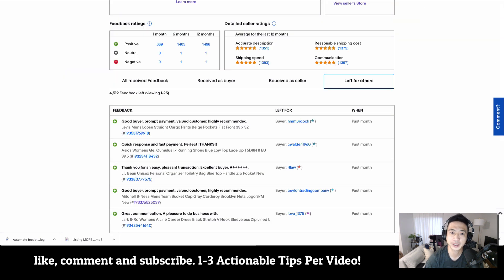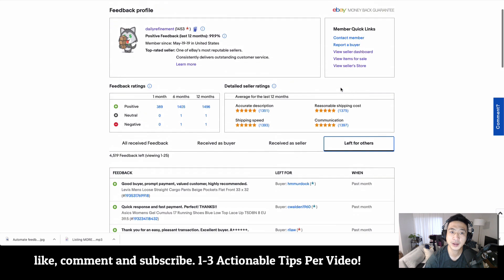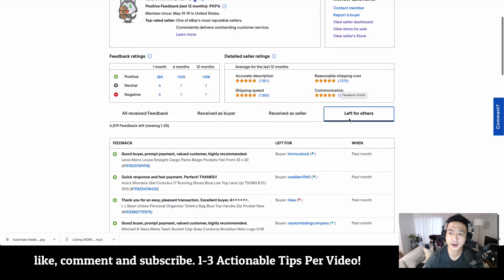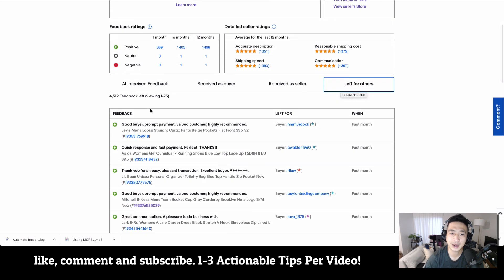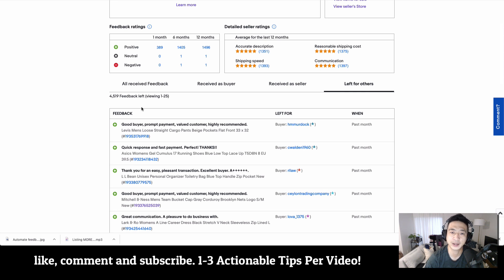Very straightforward. You can see here on my account in the feedback left for others section, I have left 4,519 feedback, so I automatically leave feedback when somebody pays.